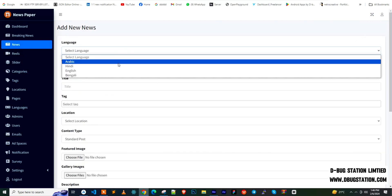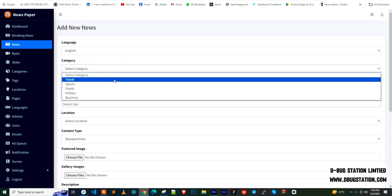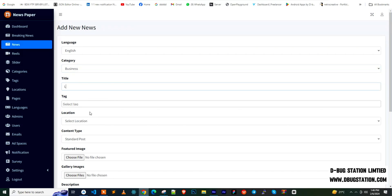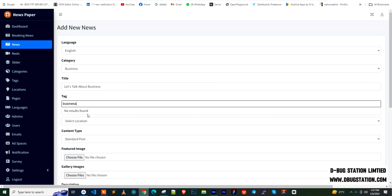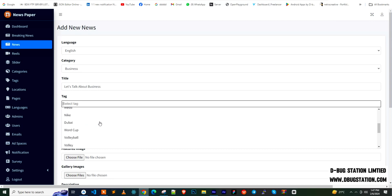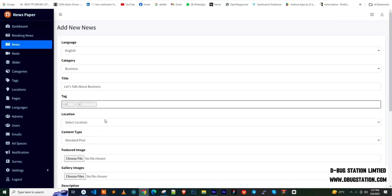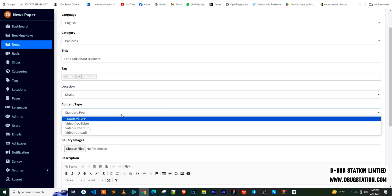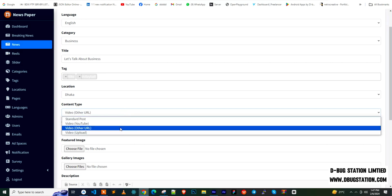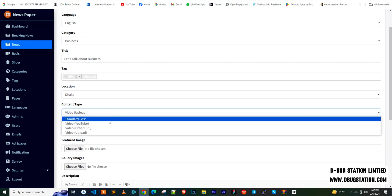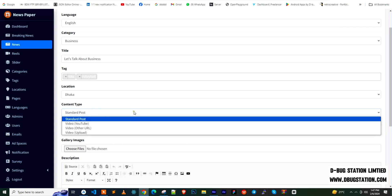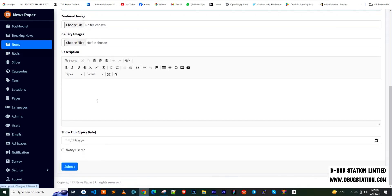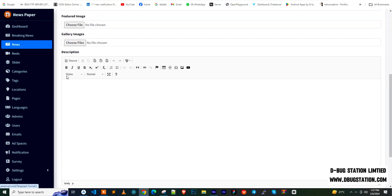To add new news, first select the language, then select a category like 'business'. You need to select tags — we previously created tags like 'Nike' and 'Floriko'. After that, select the location of the news. Then choose the post type: standard post, YouTube video URL, other video URL, or upload a video. Based on your selection, the corresponding fields will appear. For a standard post, you'll need to pick a featured image and gallery image.